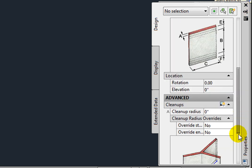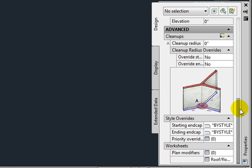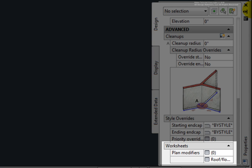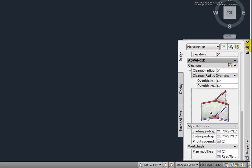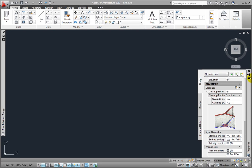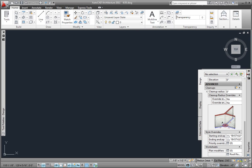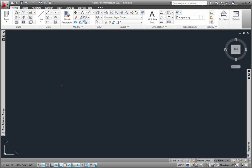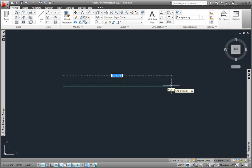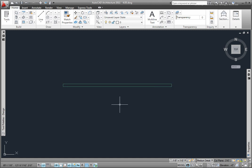Scrolling down to the Advanced section, you may control the cleanup radius and style overrides. In the Worksheets section, there are options for Plan Modifiers and Roof Floor Line. Minimizing the Properties palette, I'll make two picks on the screen, and then press Enter to end the command.